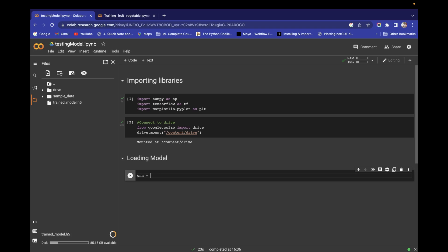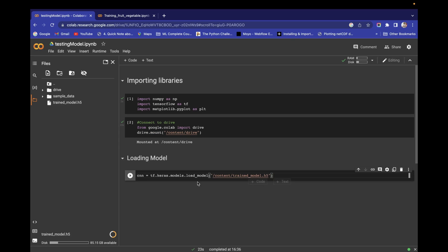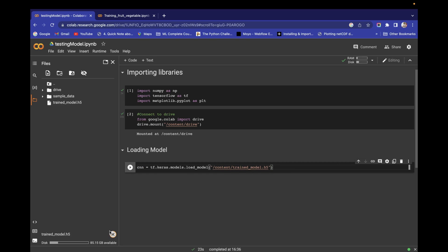Create a variable cnn and load the model using tf.keras.models.load_model, passing the path to the uploaded h5 file. When you execute this code, the CNN model will be loaded into the cnn variable. The model is still uploading to Google Colab — after the upload, run the cell. The model is now successfully uploaded and loaded.